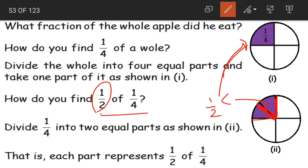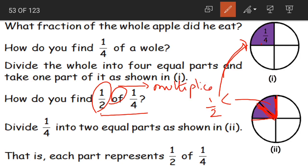As I said, 'of' means multiplication. Of represents multiplication here. When I say 1/2 of 1/4, we need to multiply them: 1/2 into 1/4.